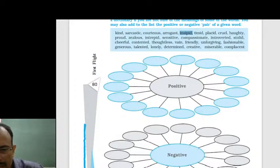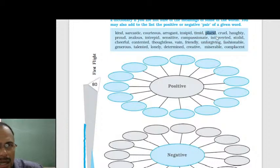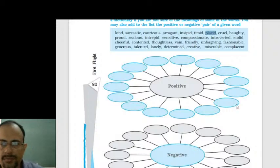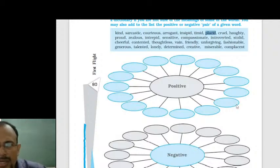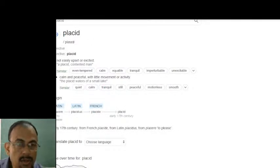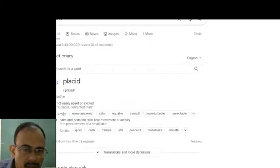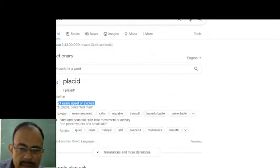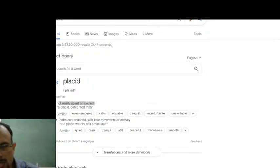Anudipa said number seven, placid, is positive — and that is correct. Placid means contented. Not easily upset or excited — a contented man. It is of course positive.